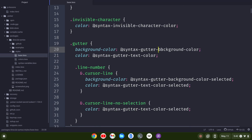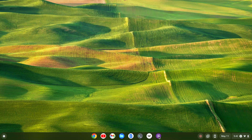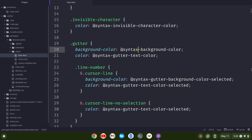So again, to get rid of it, I just change this to syntax-background-color, save it, quit it, and restart. OK, so that's taken care of the gutter here.